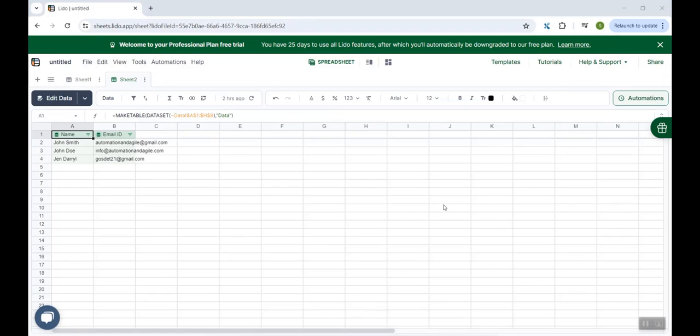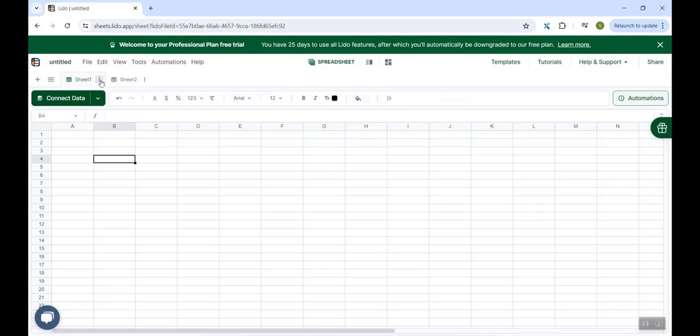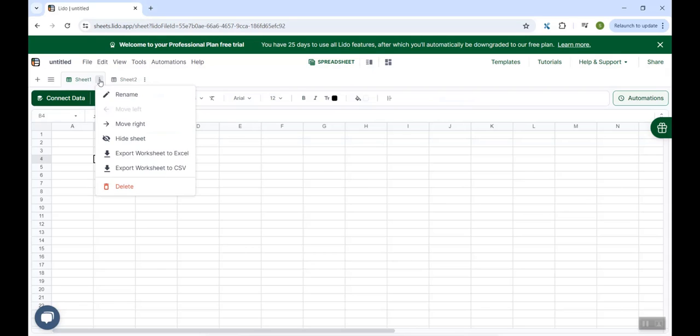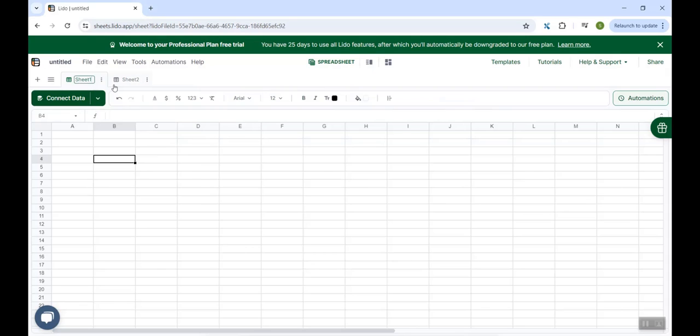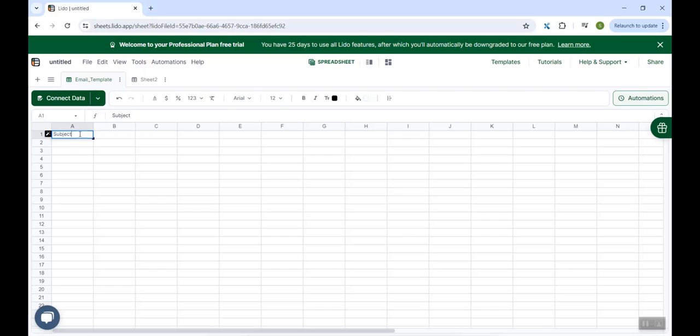Now comes the most interesting part. Our intention was MailMerge to send customized emails to the recipient. For that, what we'll do, we'll go to Sheet 1. We'll rename it to Email Template. Here we'll define the template of the email. We will have two columns. First, the subject of the email, and then the body of the email.